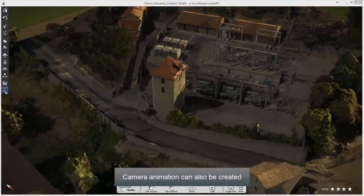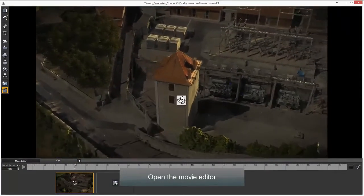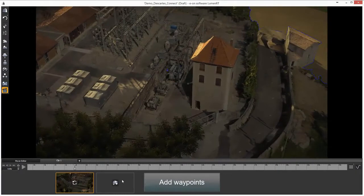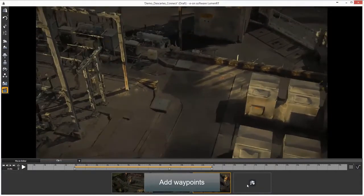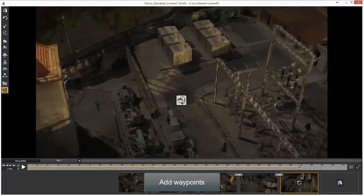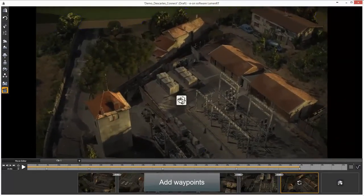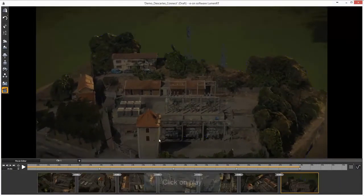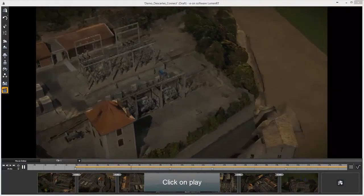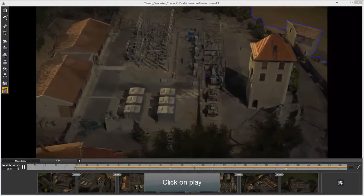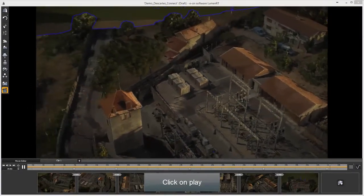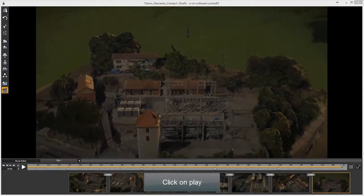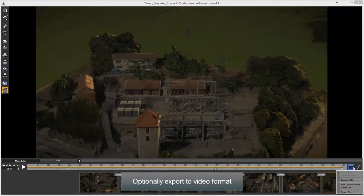Camera animation can also be created. Open the movie editor and add waypoints. Click play to preview. Optionally, export to video format.